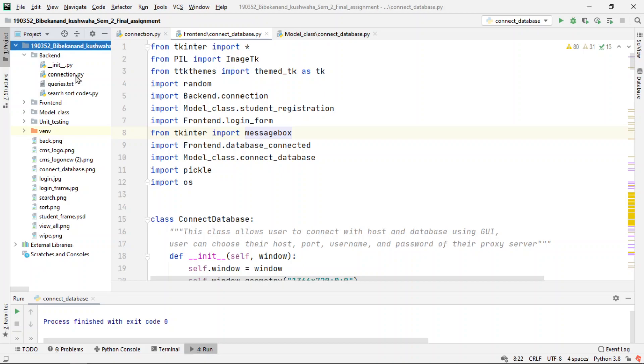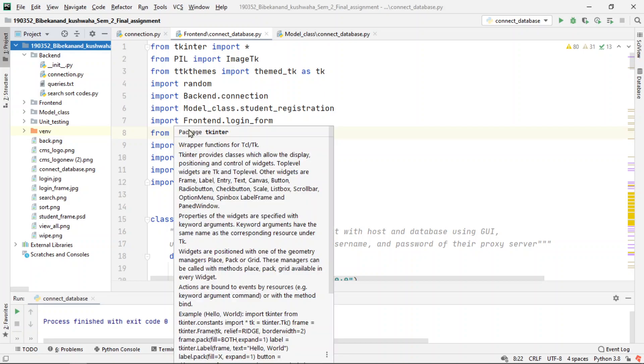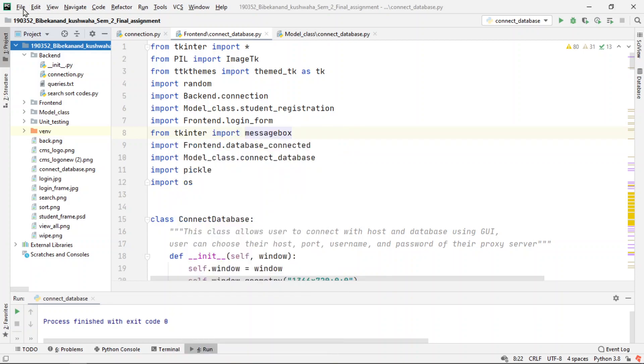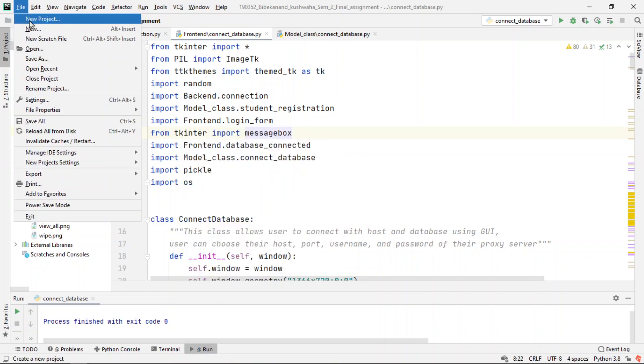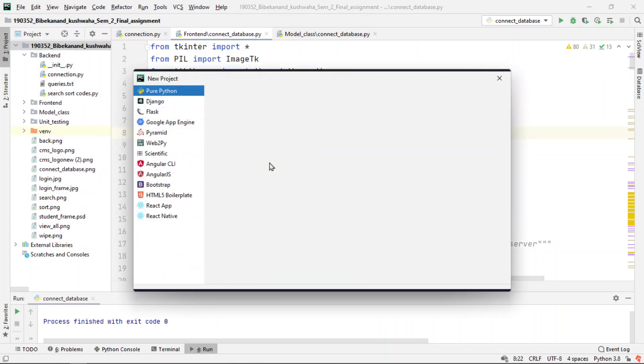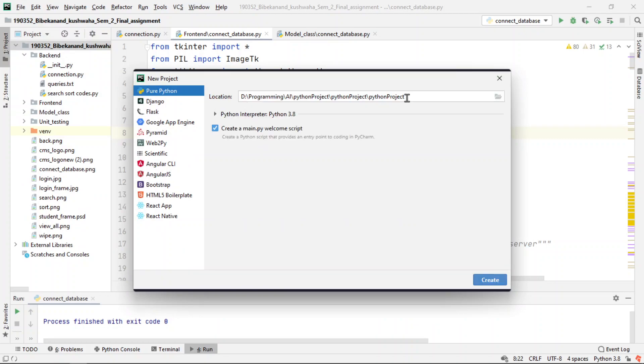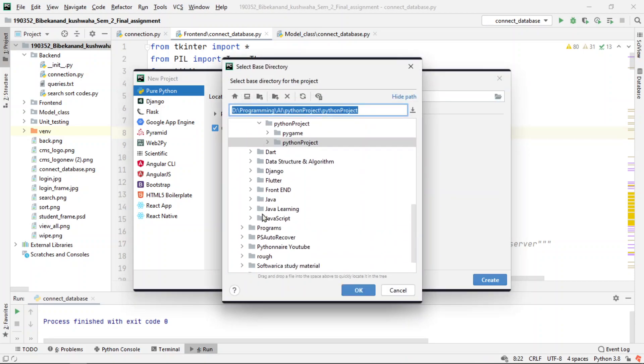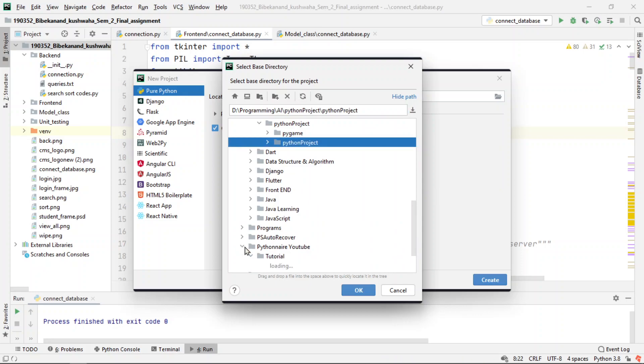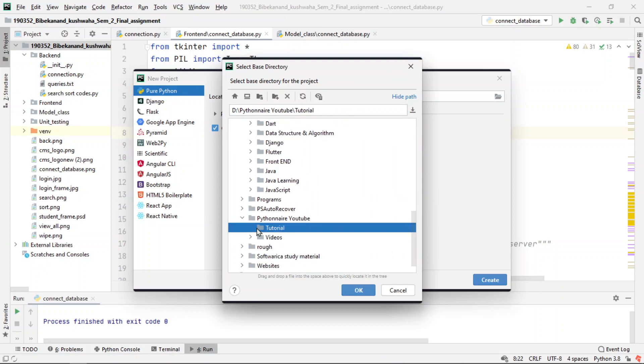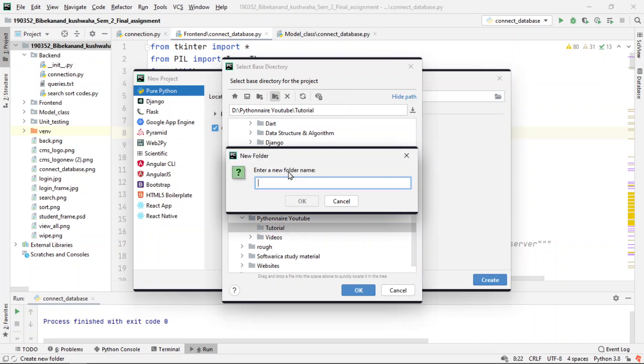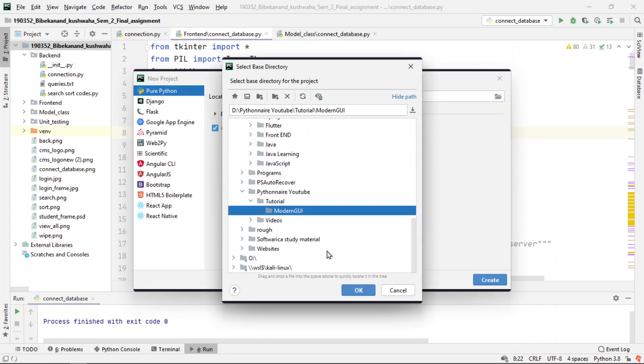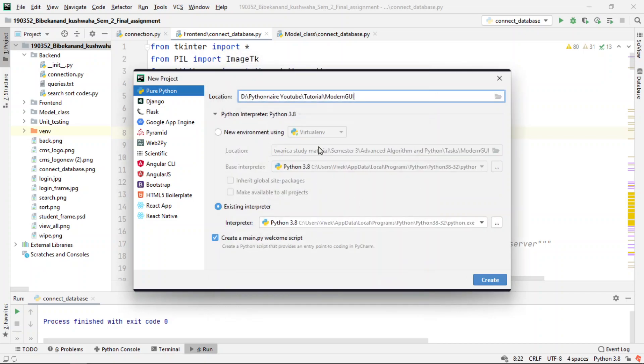So for that, let's create a new project. Let's go to new projects, and then in the Python fun projects, I will change the directory. I will create here a new folder.